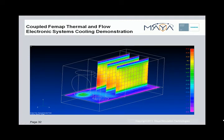Let's now move on to our last demonstration, where you'll see the power of coupled FEMAP thermal and flow in an electronic system cooling analysis application.